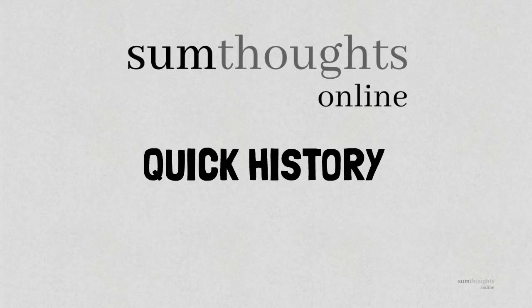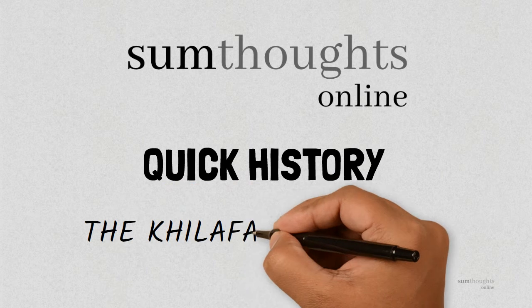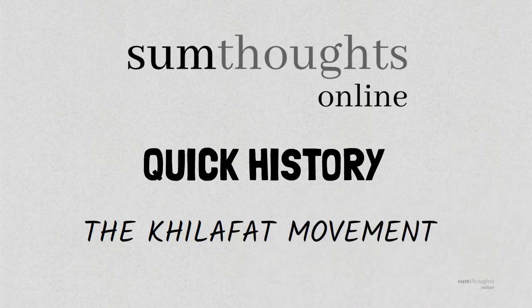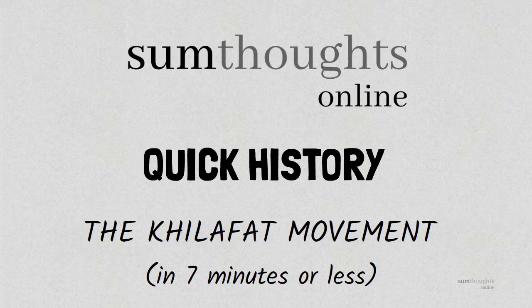Hey guys, welcome to this episode of Quick History. Today I'll be talking about the Khilafat movement. And because this is a quick history, we'll be done in just 7 minutes or less. So let's begin.